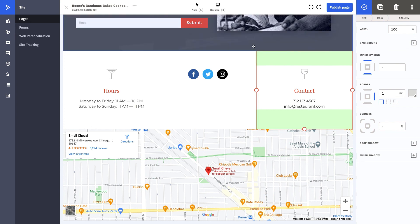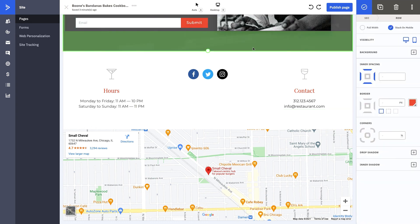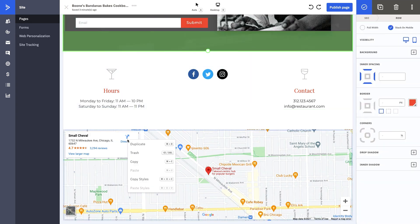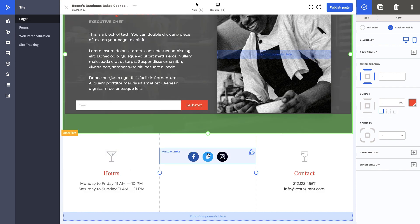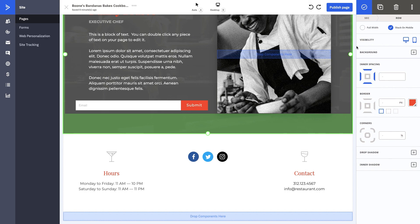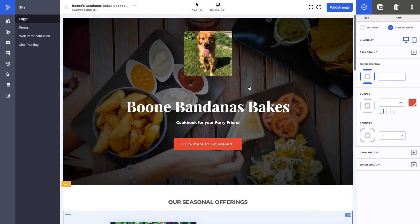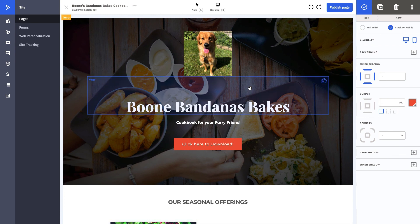Each box is its own space. Again, the map isn't going to be super important to us, but you can make this as customizable as you'd like for your business, for Boone's Bandanas Bakes, and really drive people to subscribe, convert, download, enter automations, all of those exciting things that we've talked about that are available with Pages.